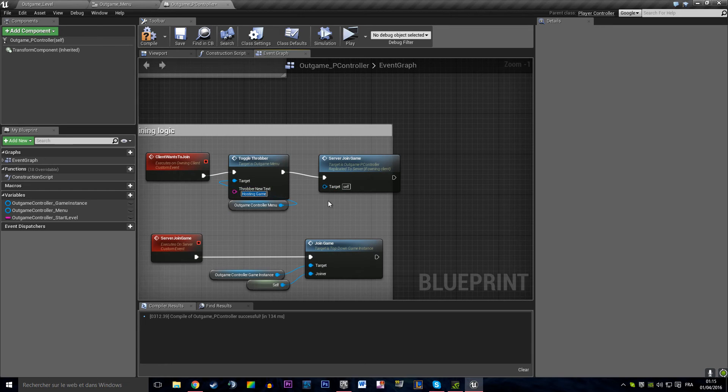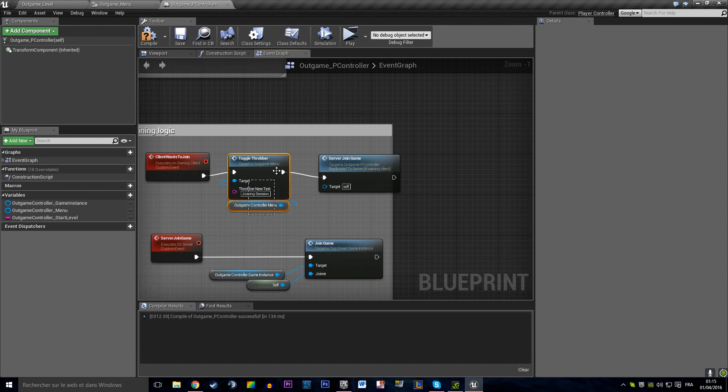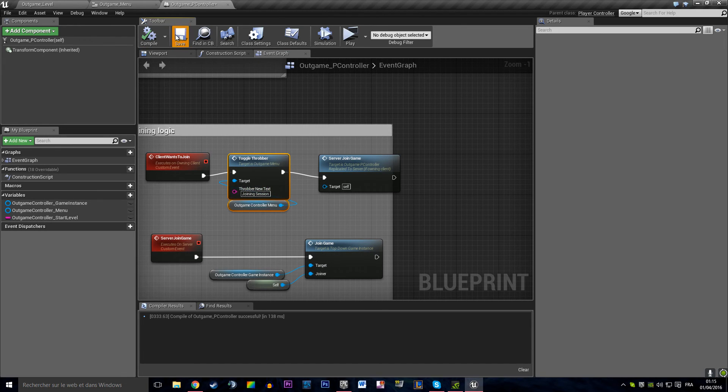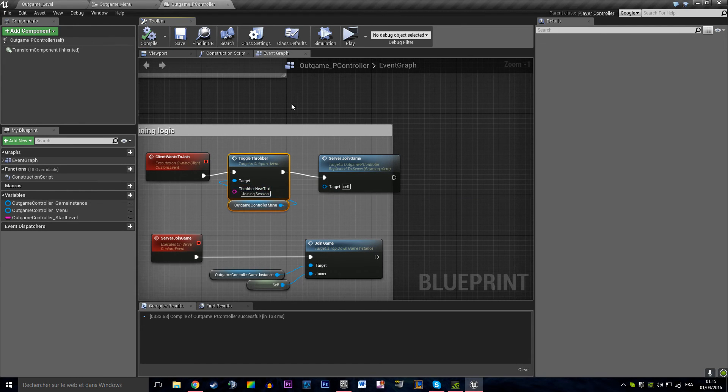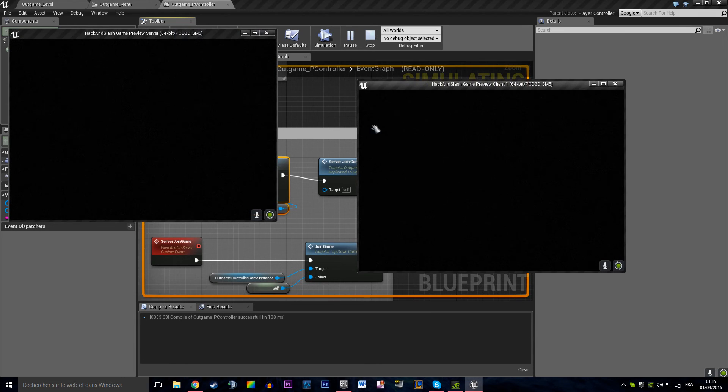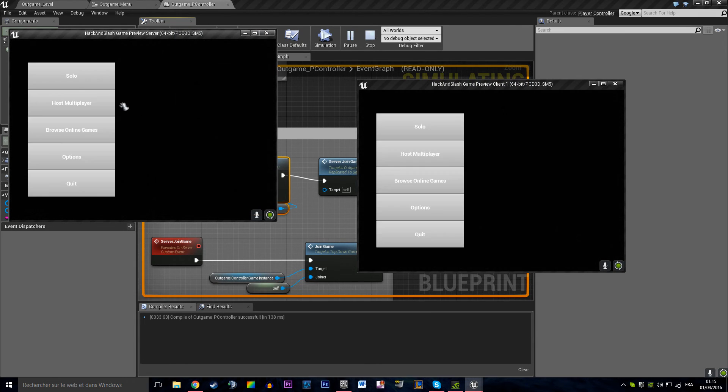So joining session. That's not accurate because we are actually creating. We are actually searching and joining, but that's going to do the trick for now.